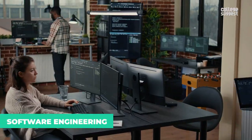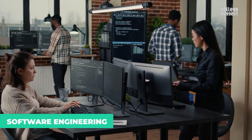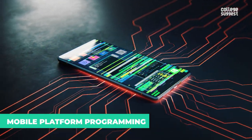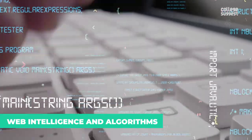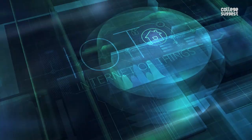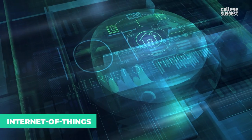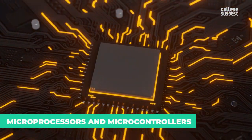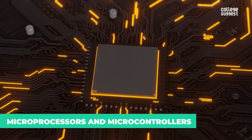Software engineering, mobile platform programming, web intelligence and algorithms, internet of things, and microprocessors and microcontrollers.